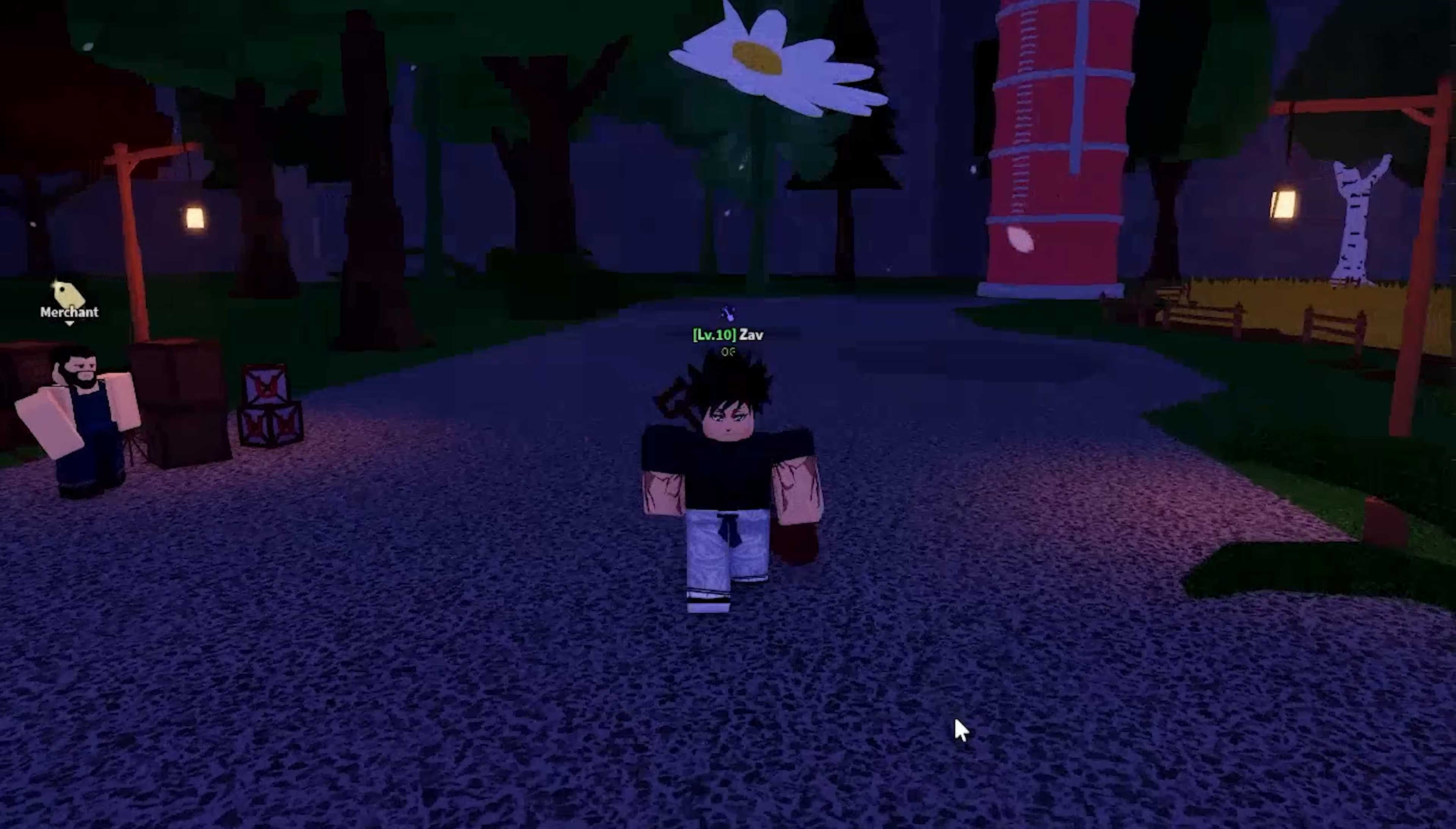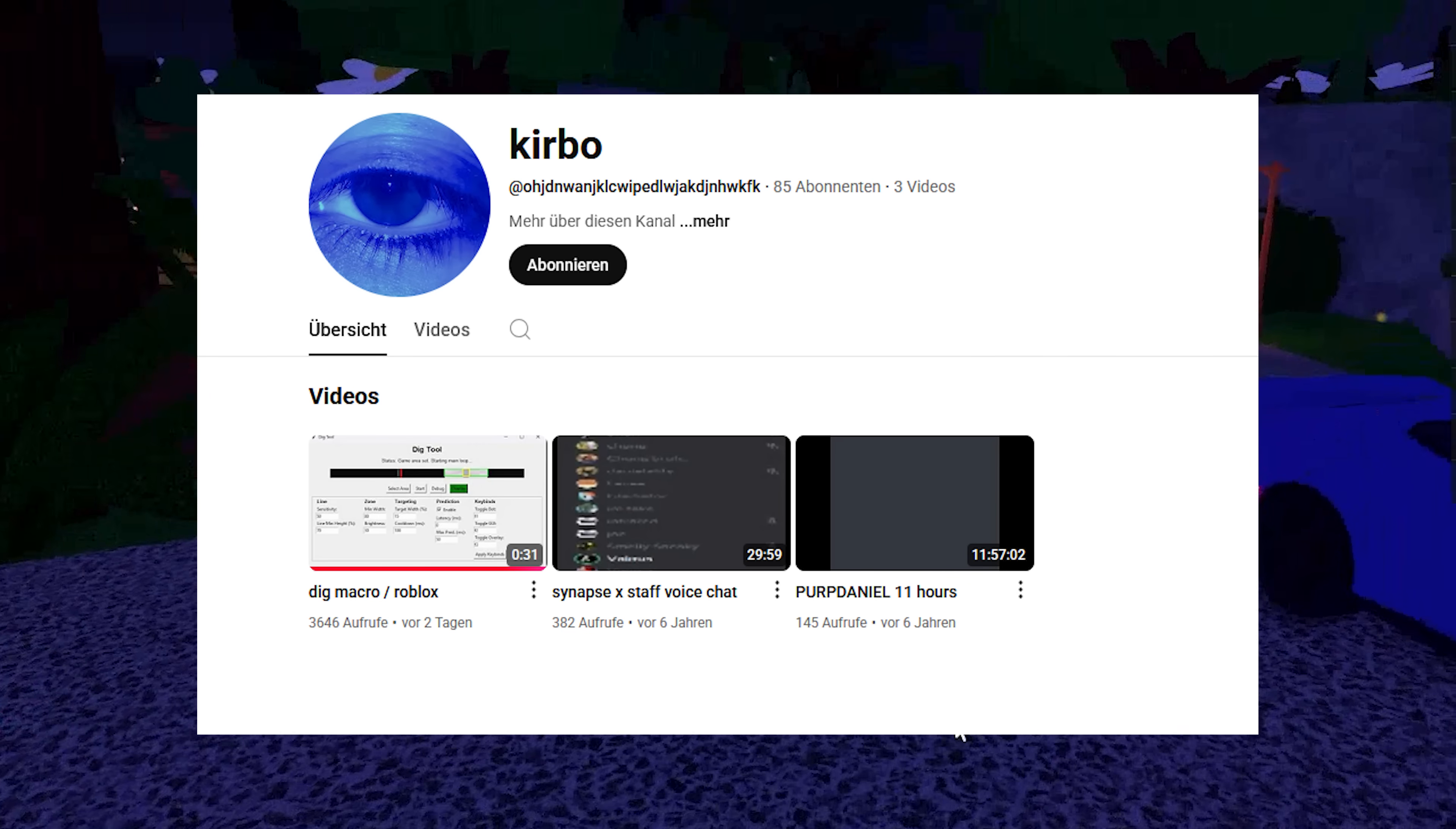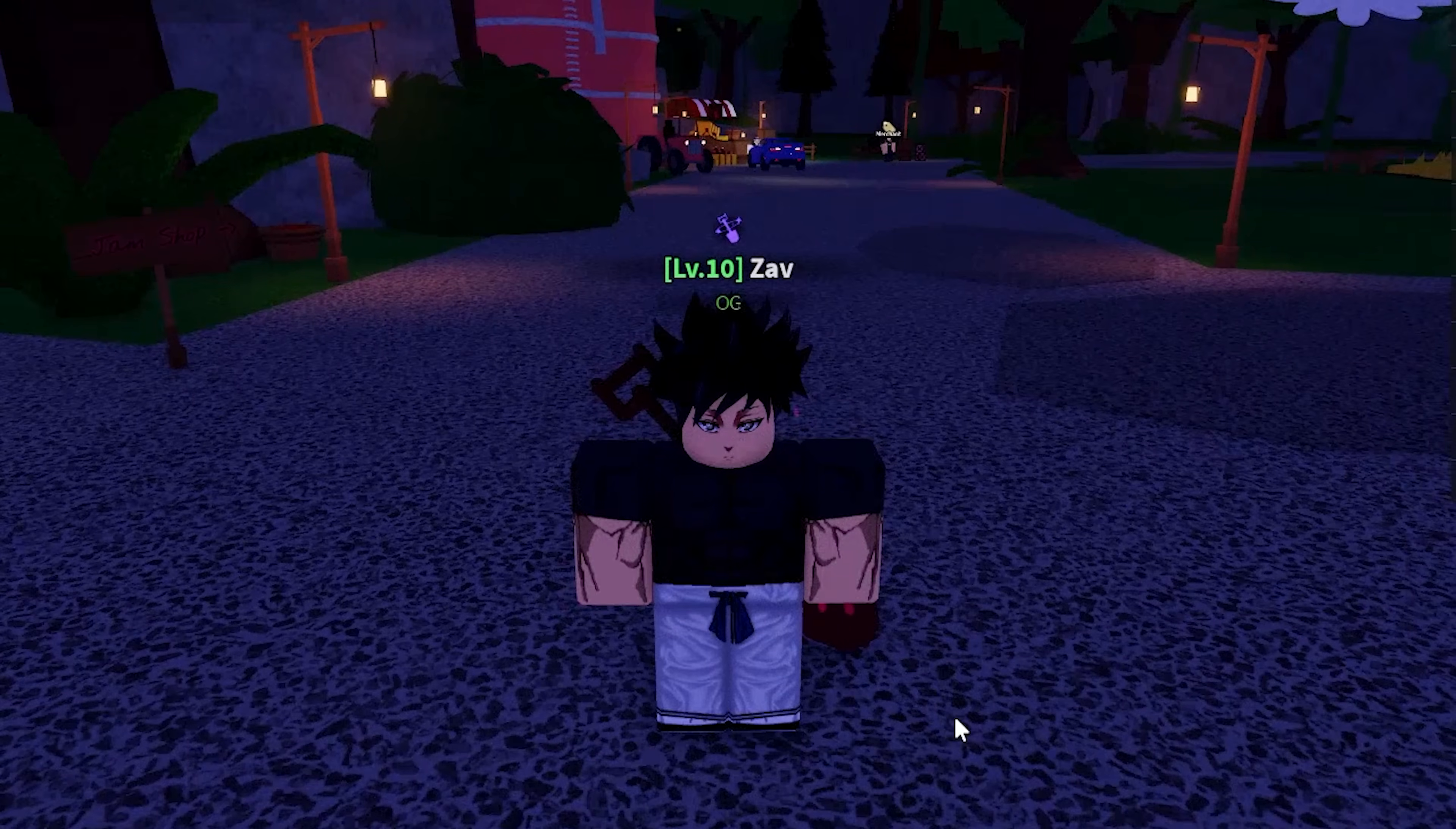Alright guys that was it, hope you liked it. This wouldn't have been possible without Kirbo, he made this script or the dig tool and a big shout out to him. I hope you liked the video, have fun macroing and you can also make sure overnight if you want. Subscribe and like, see you.